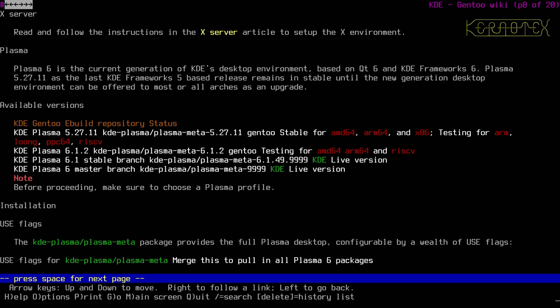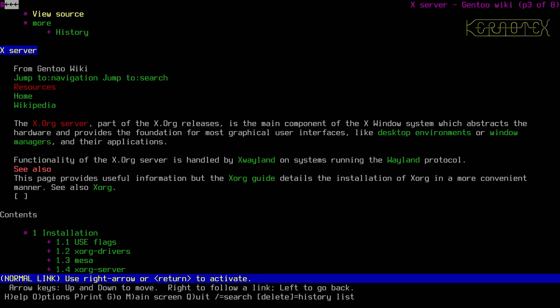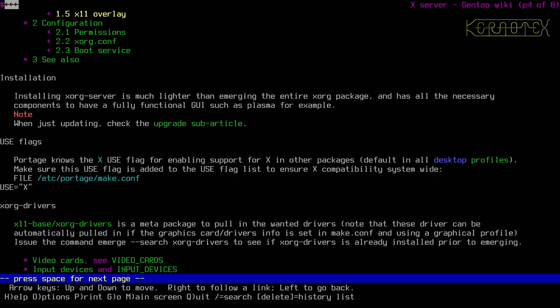The next thing we need is the X server — we need to build it, which is the basic framework to get a GUI up. Going to the X server article, it says installing X.org server is much lighter than emerging the entire X.org package and has all the necessary components of a fully functional GUI such as Plasma. When updating, check the upgrade sub-article. There's one use flag which is capital X.